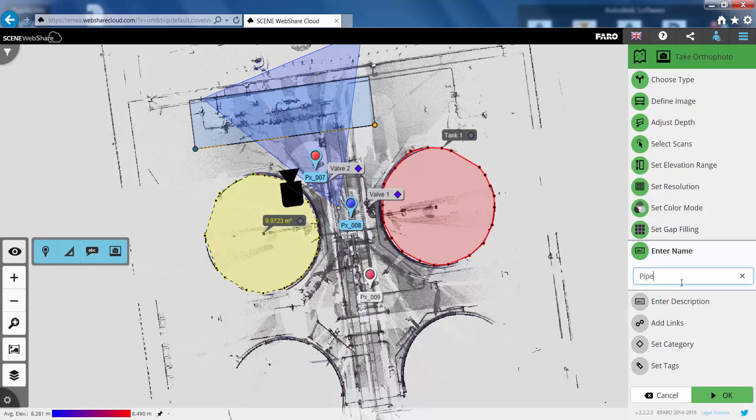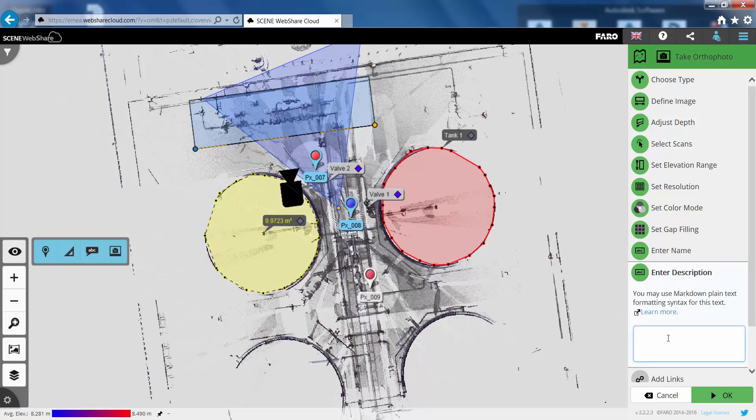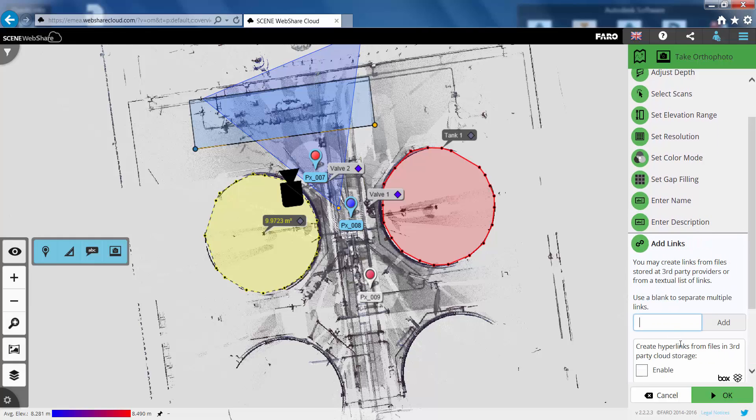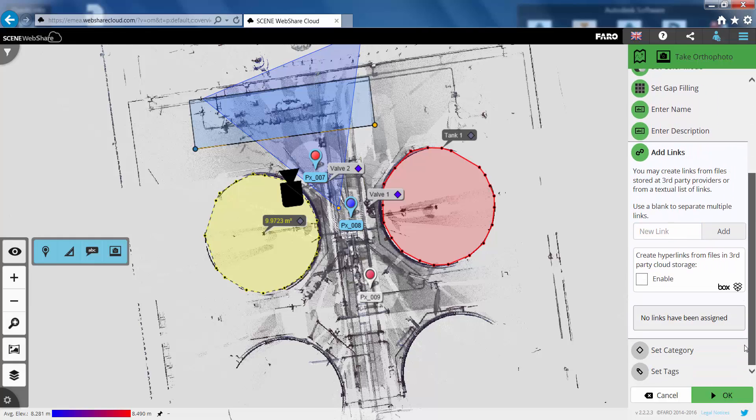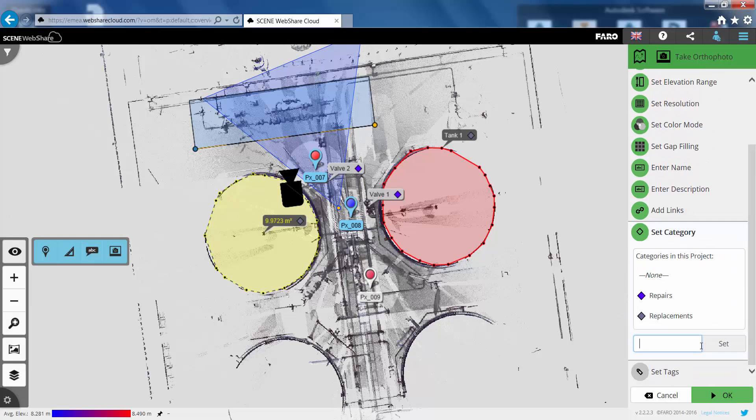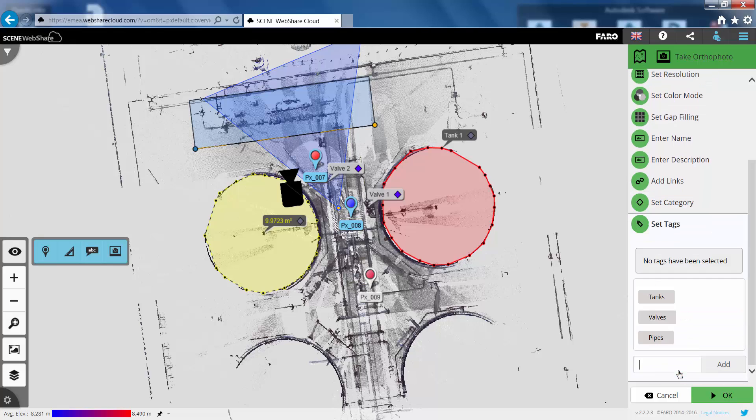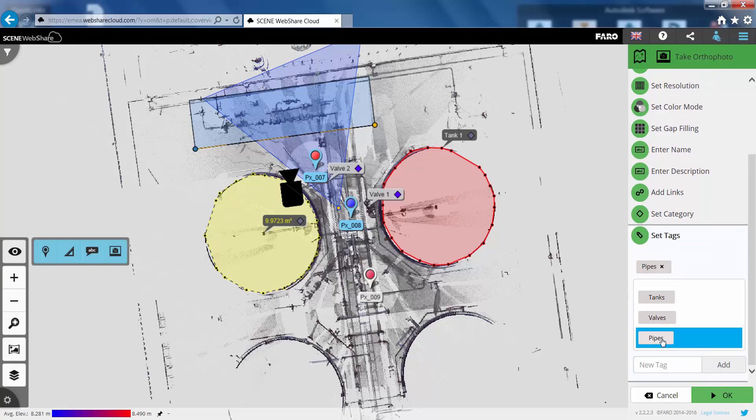Let's give this a name. So we'll give this one the name pipe spool. We can edit some descriptions about it if we want to. So again pipe spool for inspection. We can add a link to a document if we want to. We're going to put this in the repairs category. And we're going to give this a tag of pipes.